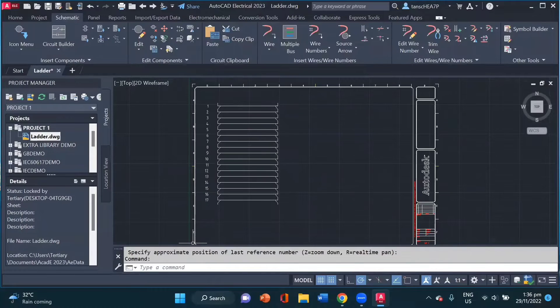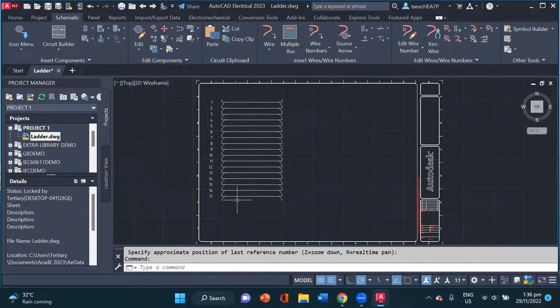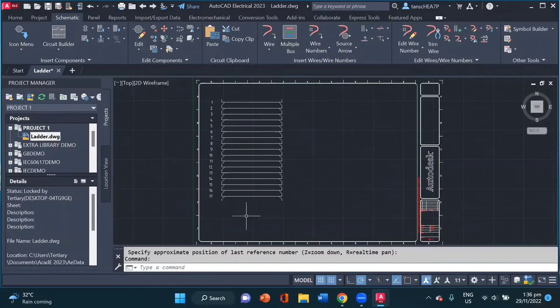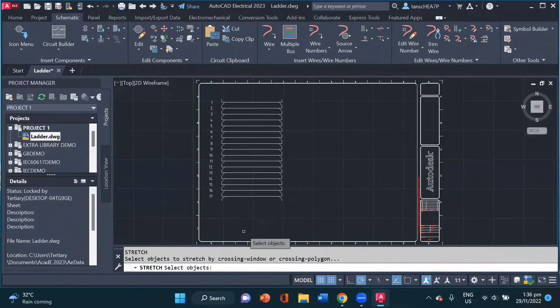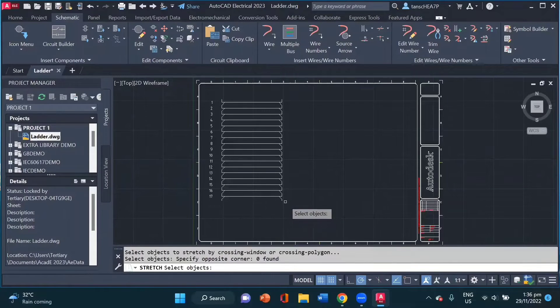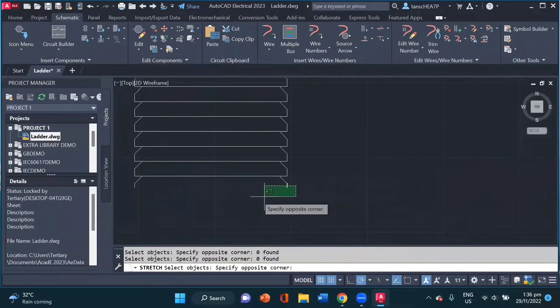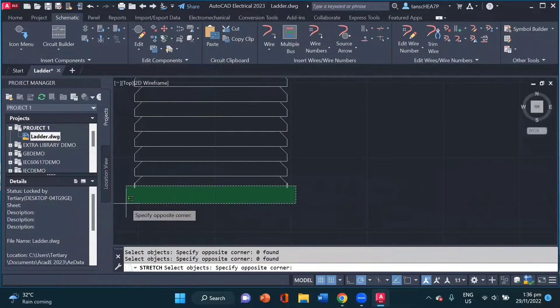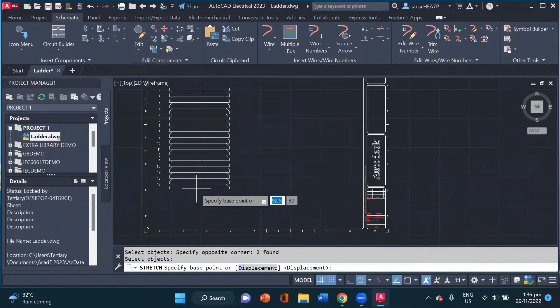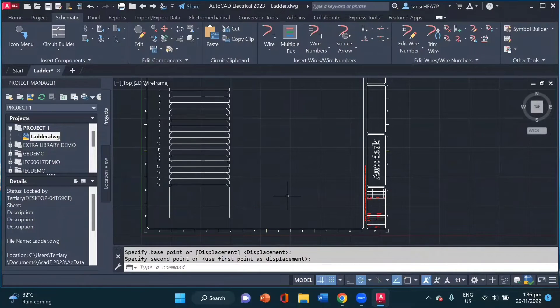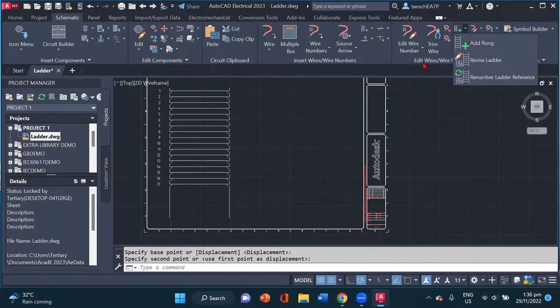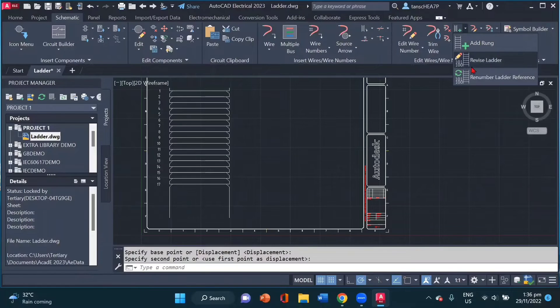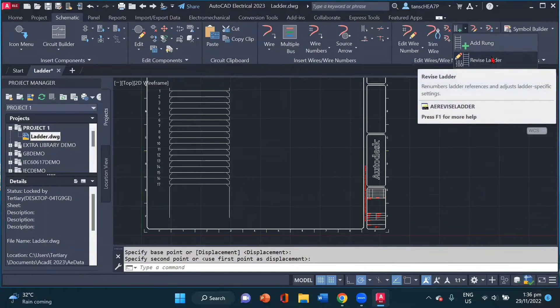Now for example, if I wish to extend my ladder more, we can actually stretch our ladder. For example, I stretch my ladder vertically using the stretch command.